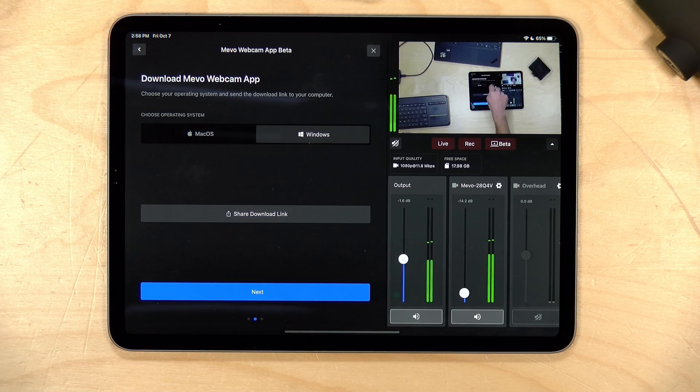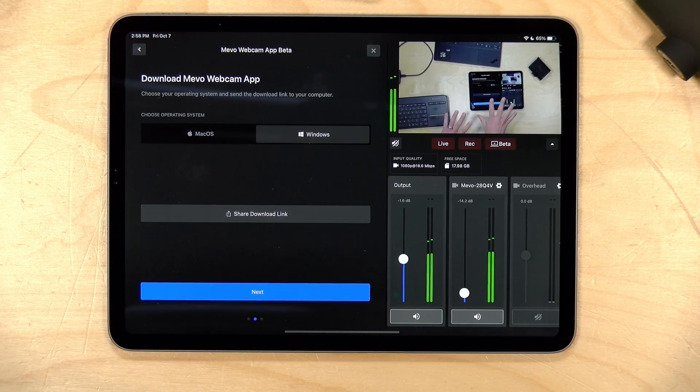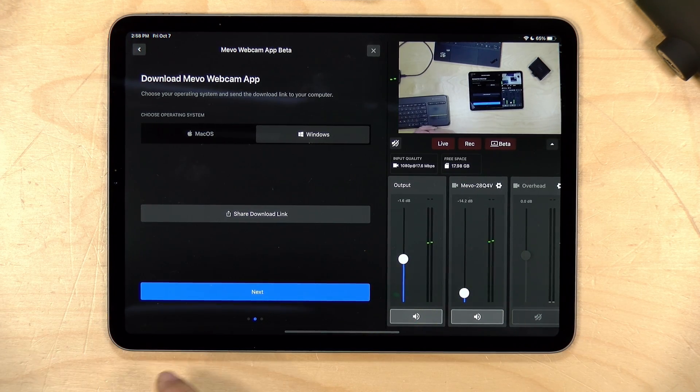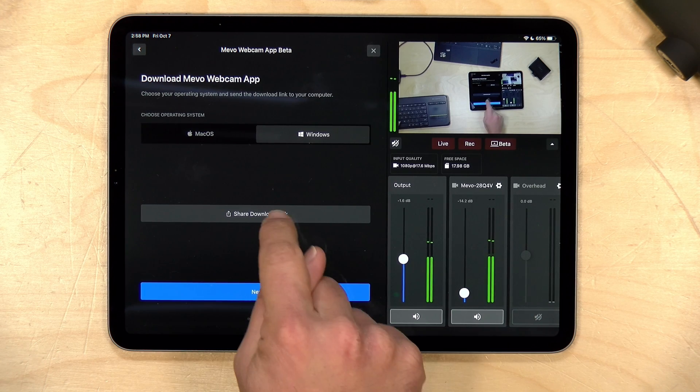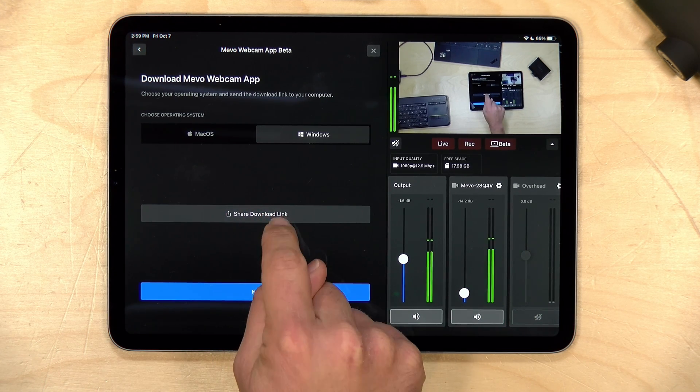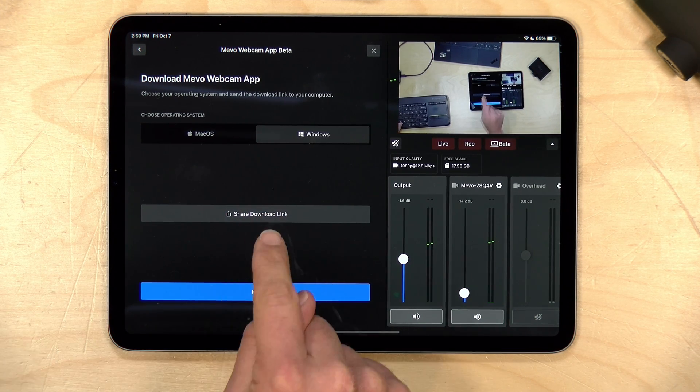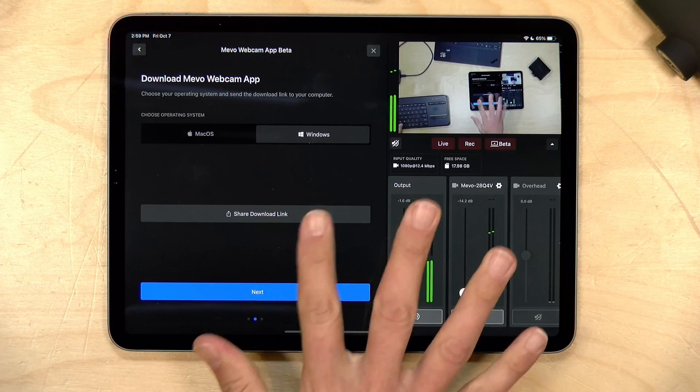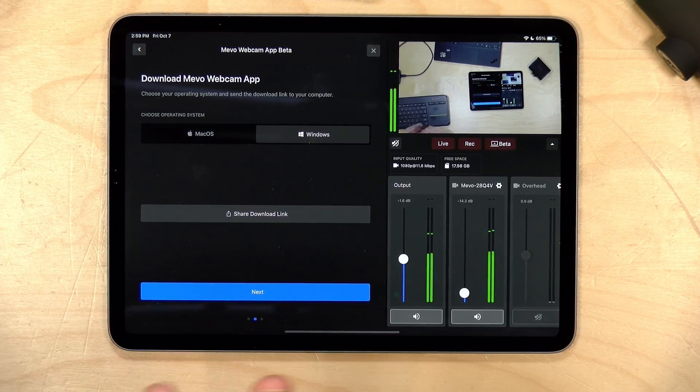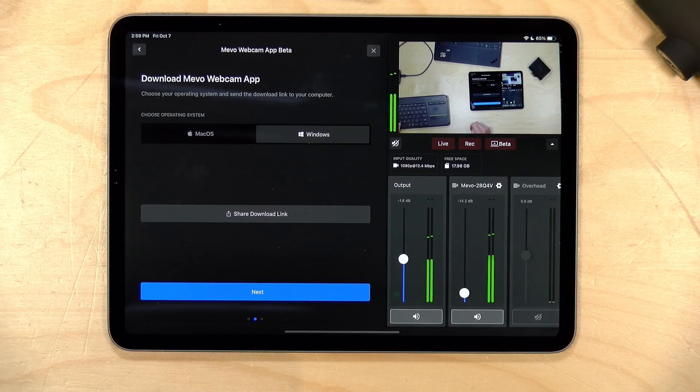We're going to click on get started here and you're going to have the option to choose a client for the Mac or for Windows. We're going to start on a Windows PC but I will show you how the Mac works a little later in the video. You're going to get an option here to share a download link and if you tap on that you can send yourself a text message or an email with that link and then you can go to the PC and download the client, because that client has to be running on the PC for it to find the output from your iPad on the network.